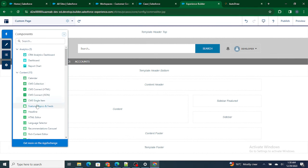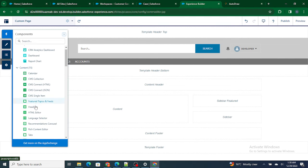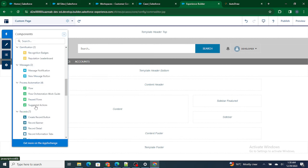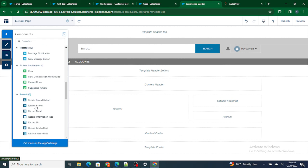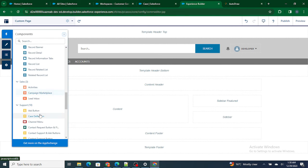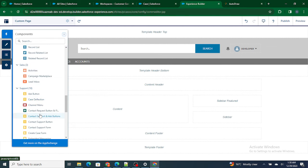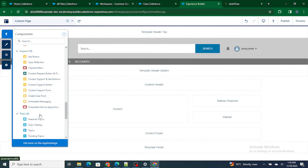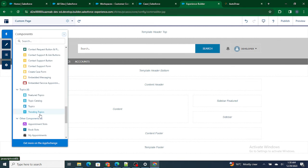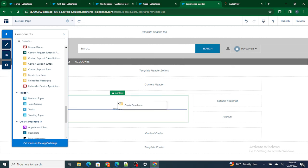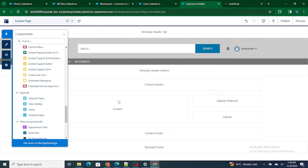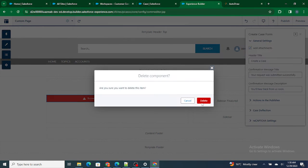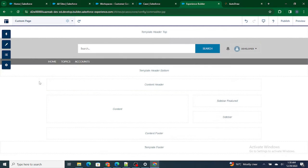To add anything related to UI, you can just go to the Components and you can add anything that you want to. For an example, let's add a create record button or not create record button, let's add a Create Case form. Okay, let's remove this. Instead of that, let's add something else. Ask button, okay.